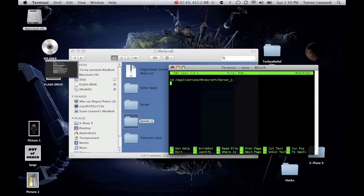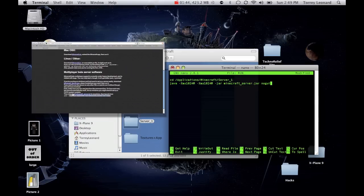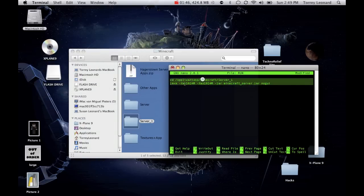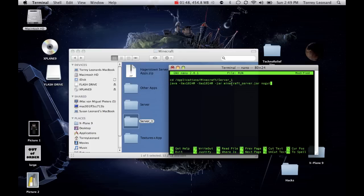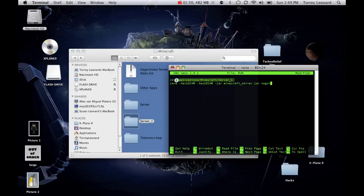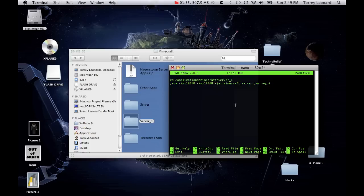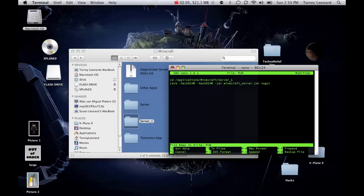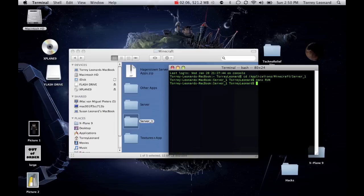And then you just paste in this code. So, you should have something like this. This code right here doesn't have to be exactly like that, it might be different. But the very end should be server, or whatever you named the folder. Now, ctrl x, ctrl x, then y, then enter.